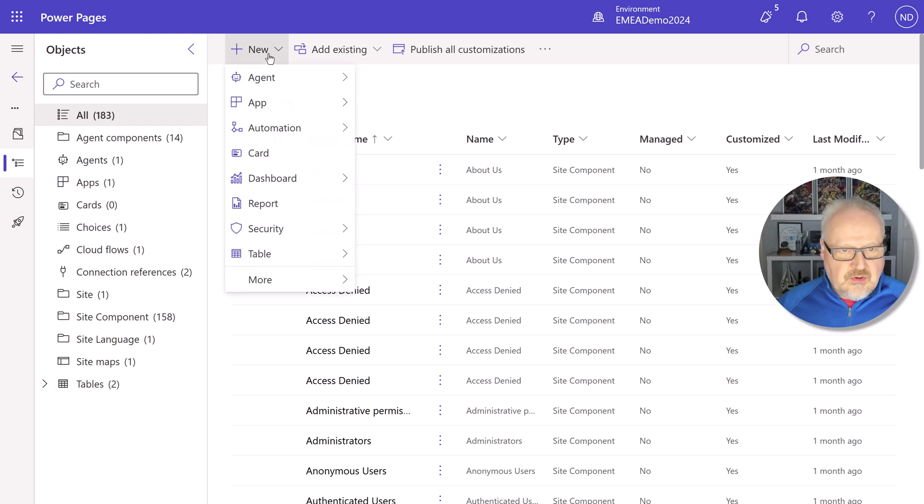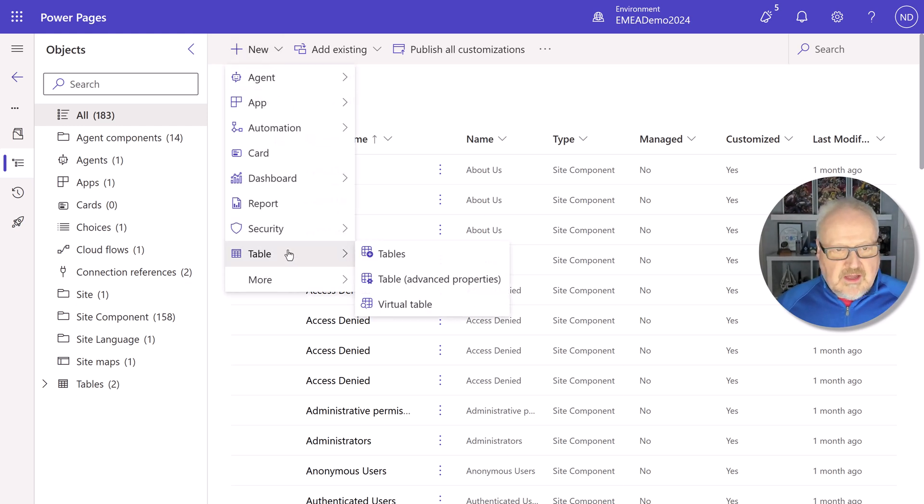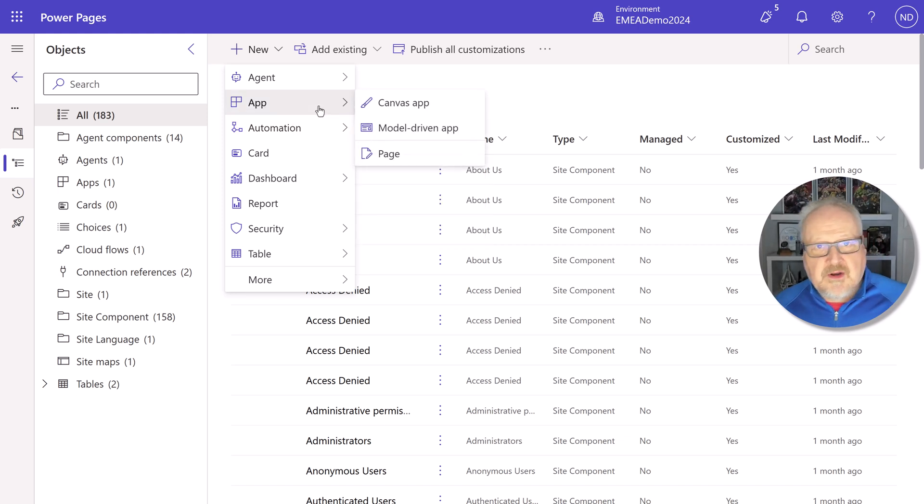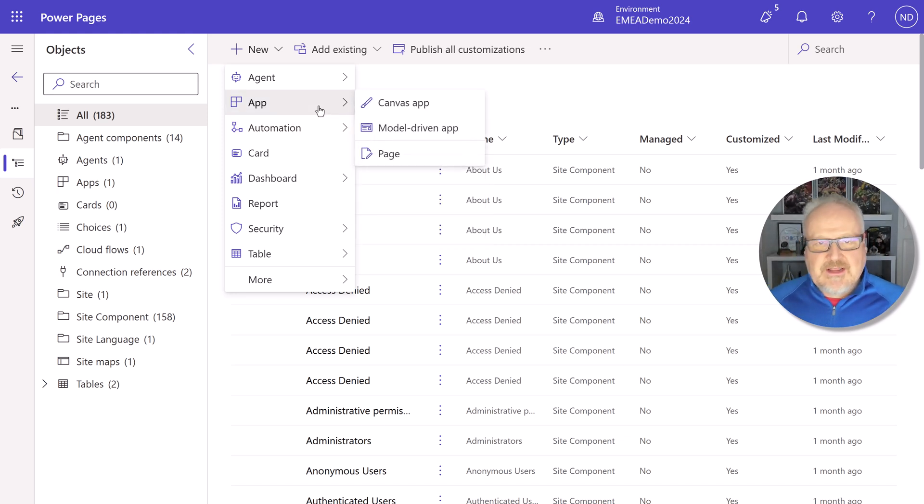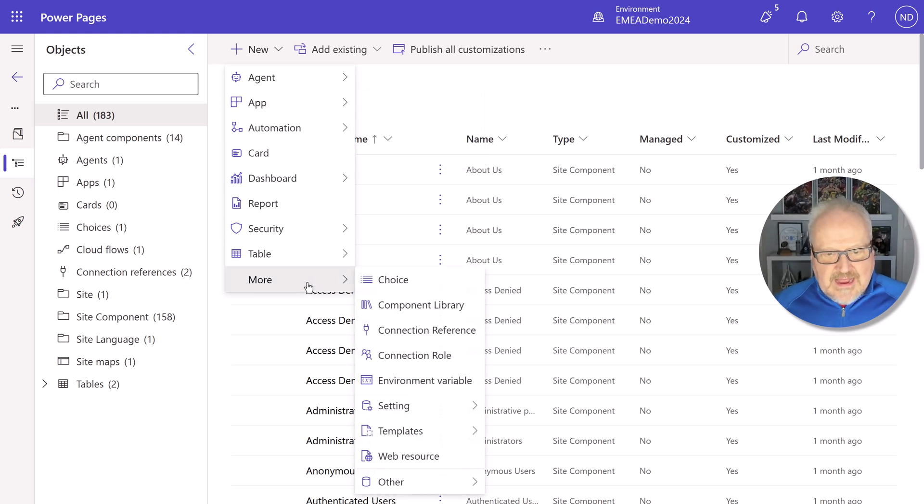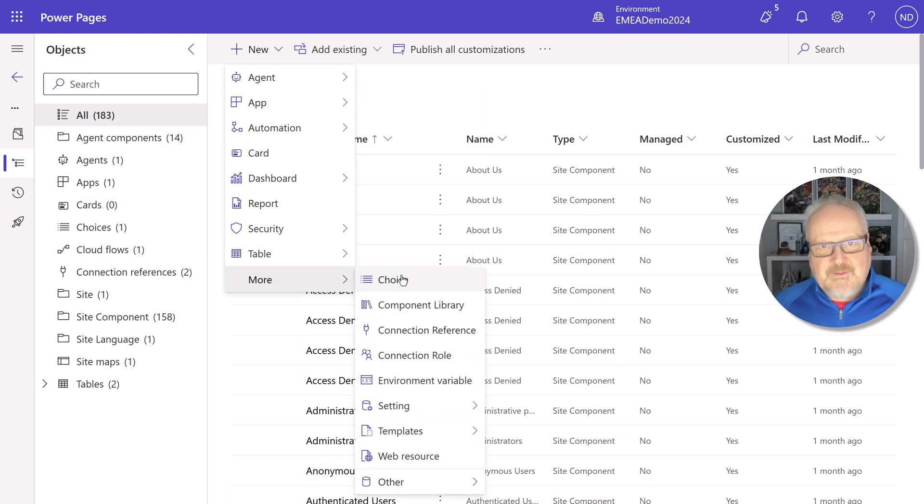So I would just go new, whether it's a new table, new automation, or even a new model driven app or canvas app. I like to start here because it's all going to be contained at the solution. Now, if I wanted to go in here and add a Power Pages site, that's not there.